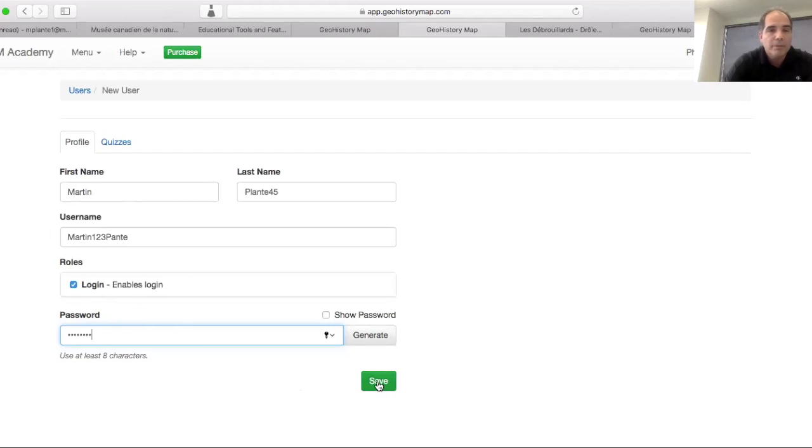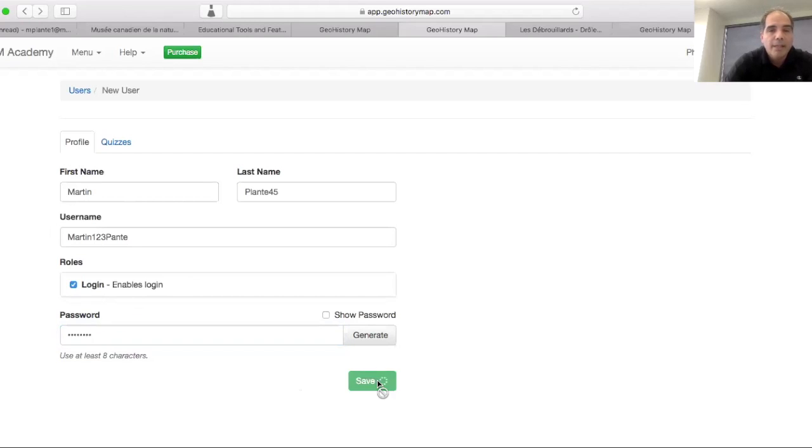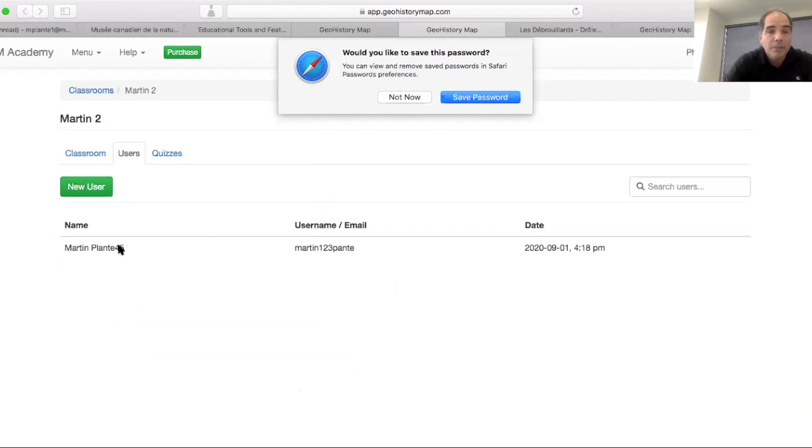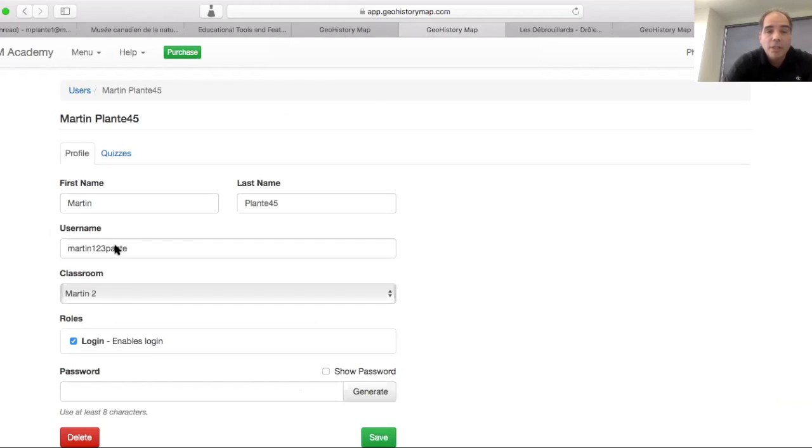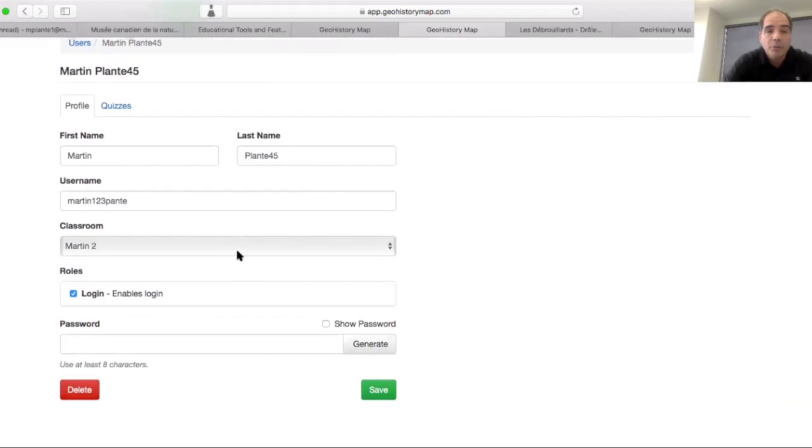I'm going to save this. And then from here, my new user has appeared. That's as simple as that. I'm going to save this information. And I have a new user.